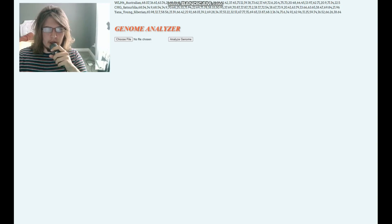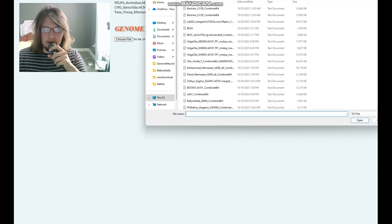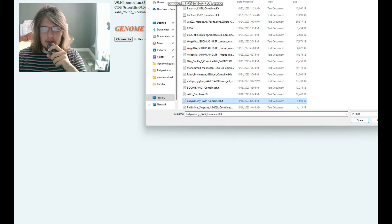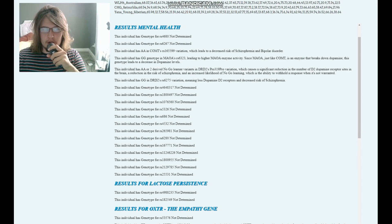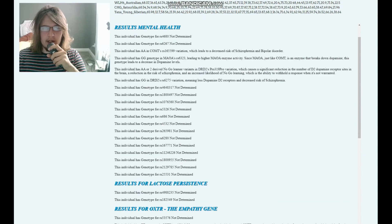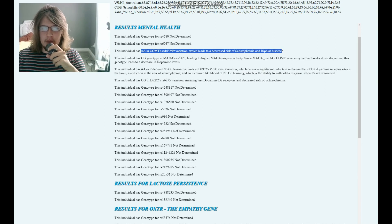Now let's move on to her traits. We're going to use my Genome Analyzer tool to look at her traits. This is her file. And let's see what she's genotyped for. She's got AA in this common variation, which leads to a decreased risk of schizophrenia and bipolar disorder.